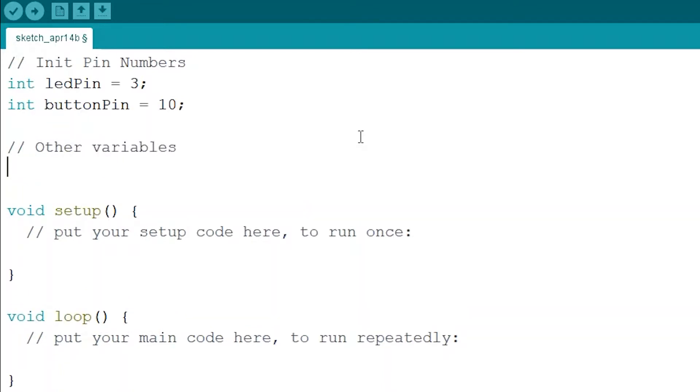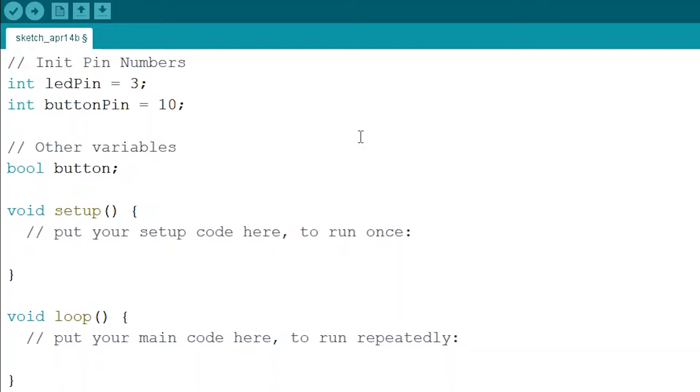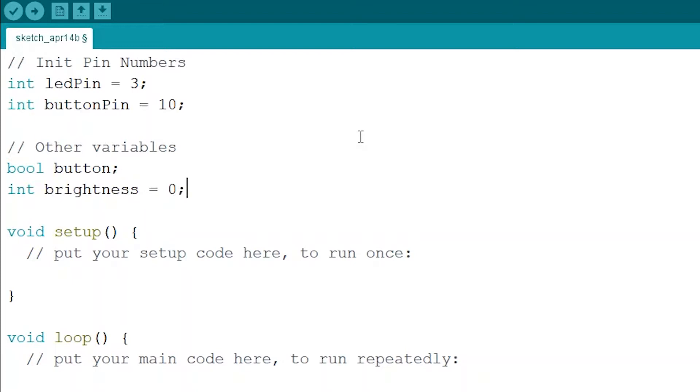From there we're going to initialize some other variables. So we're going to have our button which will be the same as before. It'll be a boolean either on or off and we're going to have the brightness of the LED and we're going to set it so it starts at zero. Now this brightness is what we are going to vary as we press down the button. So the plan for this little project is to make it so that the brightness of the LED will increase when we press the button.